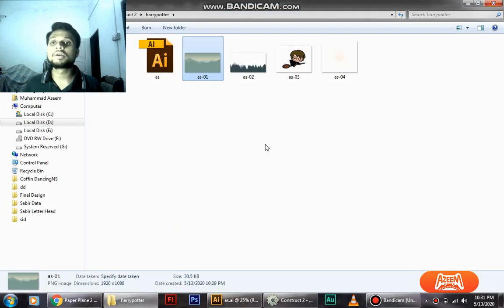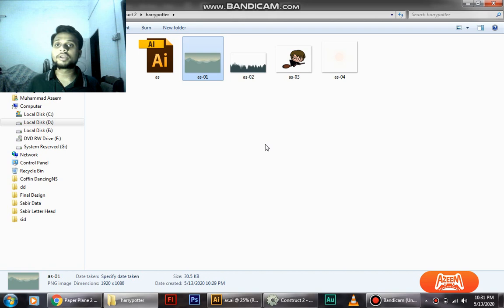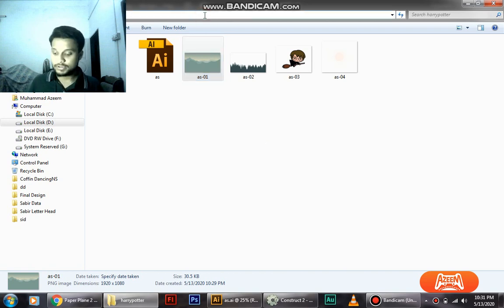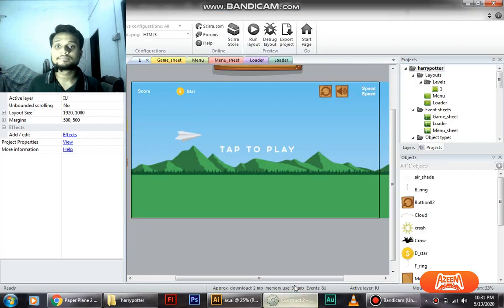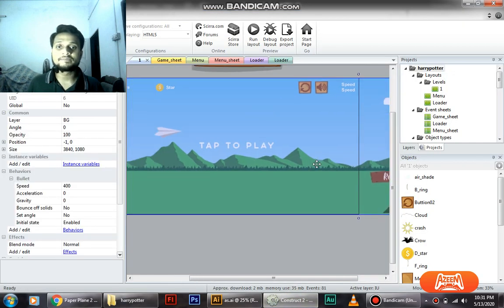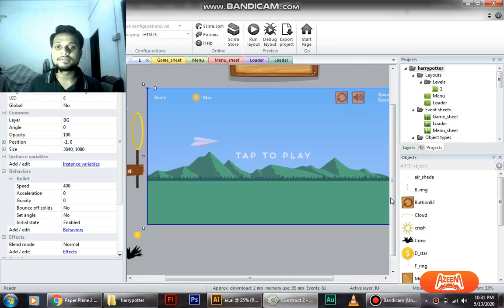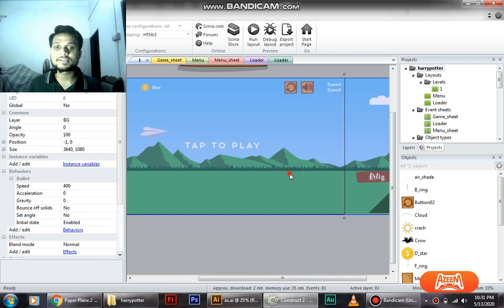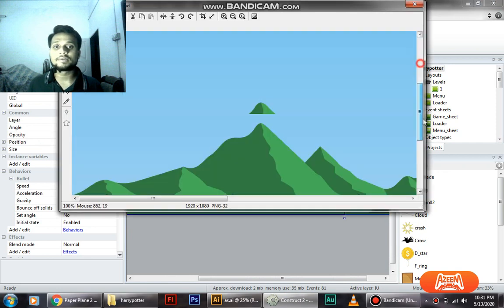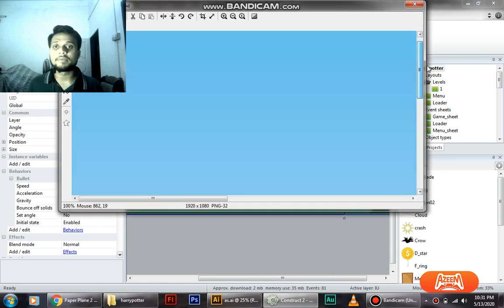So what we're going to do is we're going to import it to our Construct 2. Just copy the link - it will come in handy. And here we have a texture or a background, just double click on it and you can see the entire image.